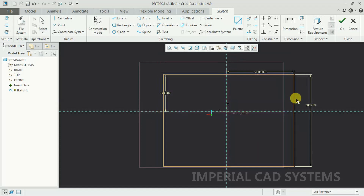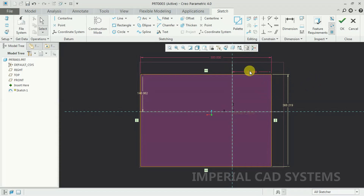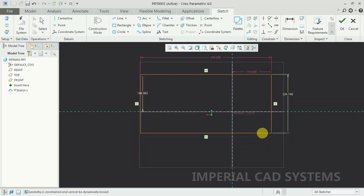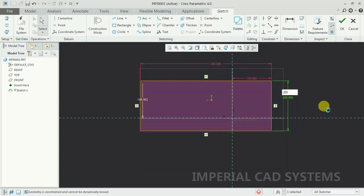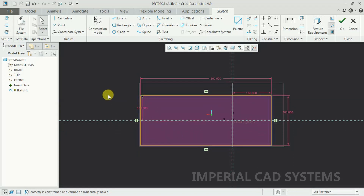I want to arrest this movement also. Just double-click and give some 150 — then this dimension is locked. See, it can't be moved. It can still be moved vertically, because you need to also edit this dimension. Double-click here and give some 100 value. Now the drawing is fixed — the sketch has been fixed, it will not be moved.